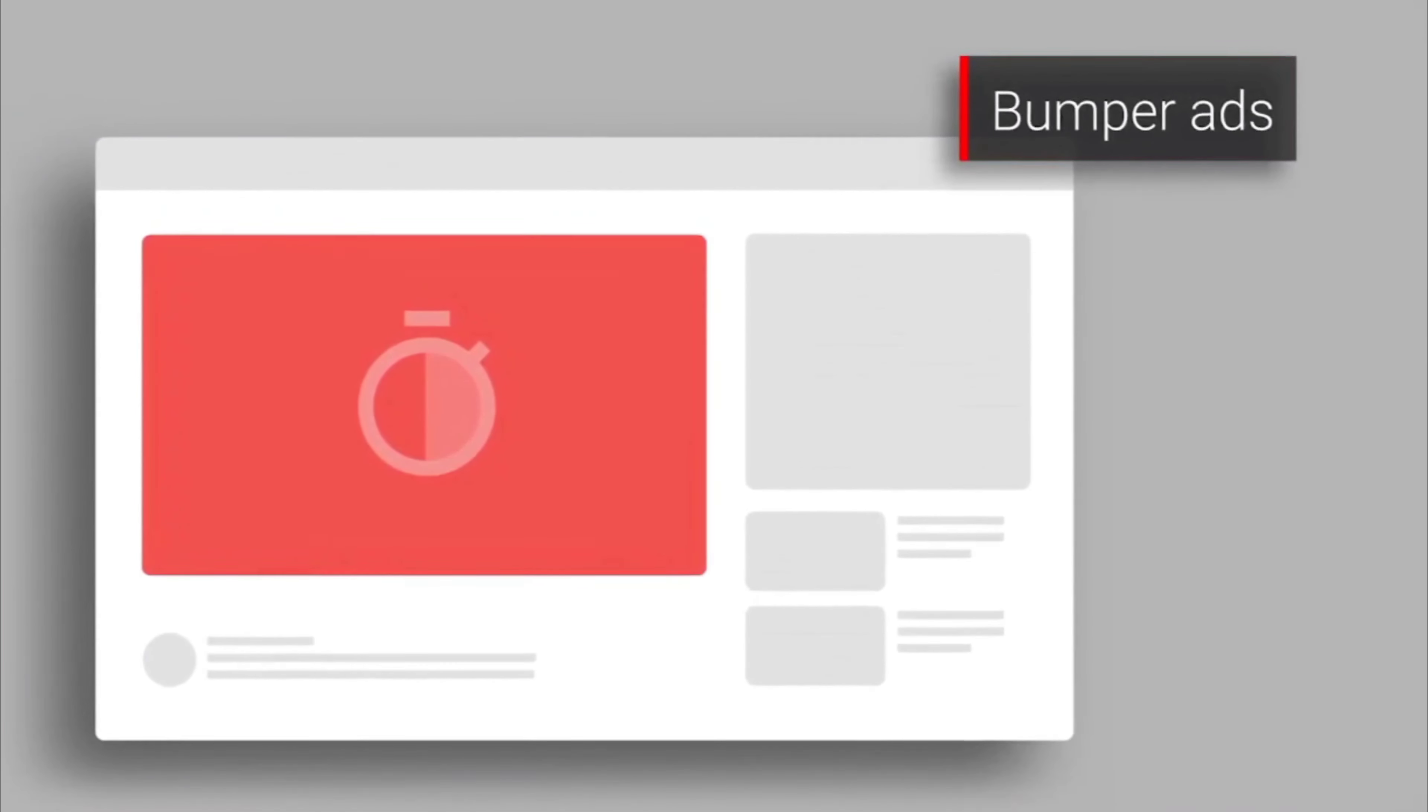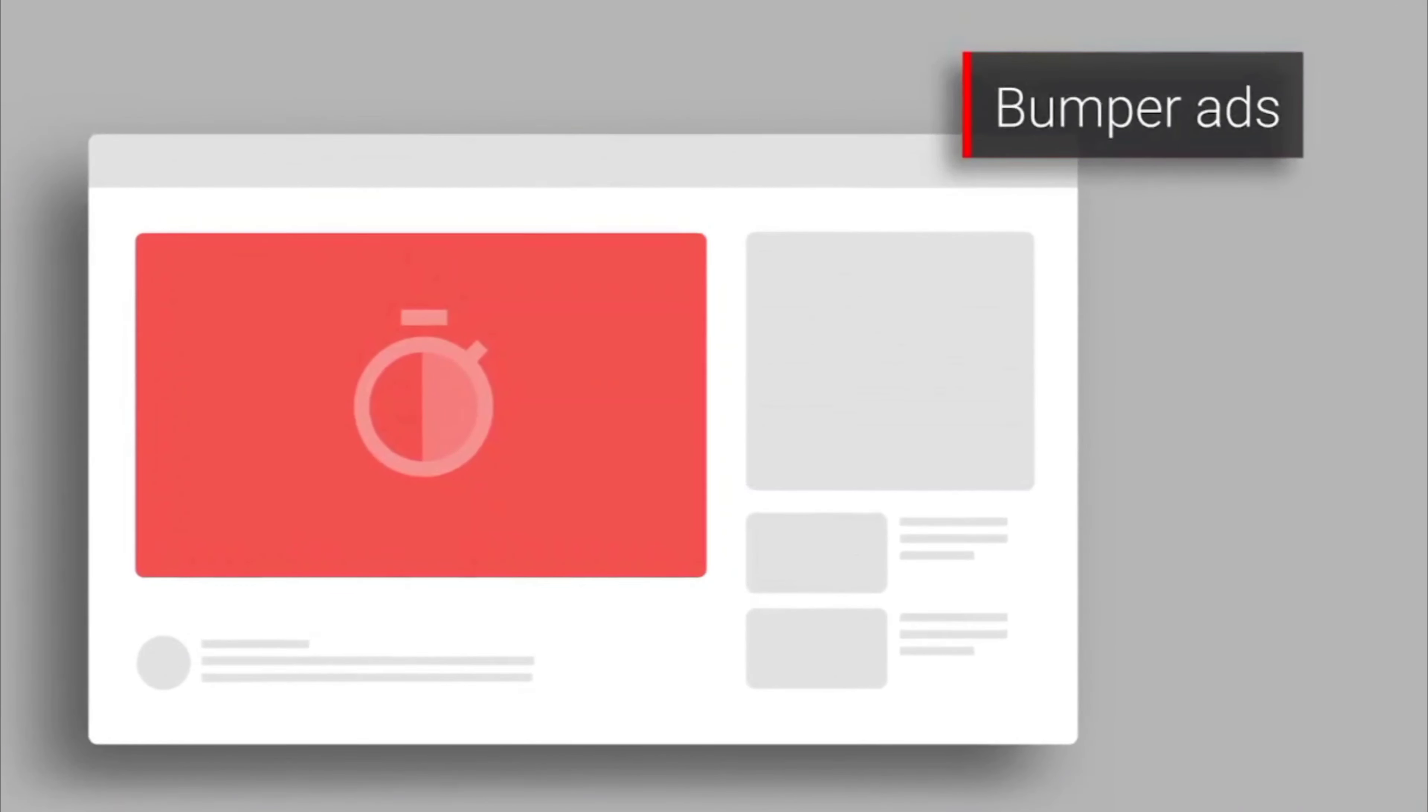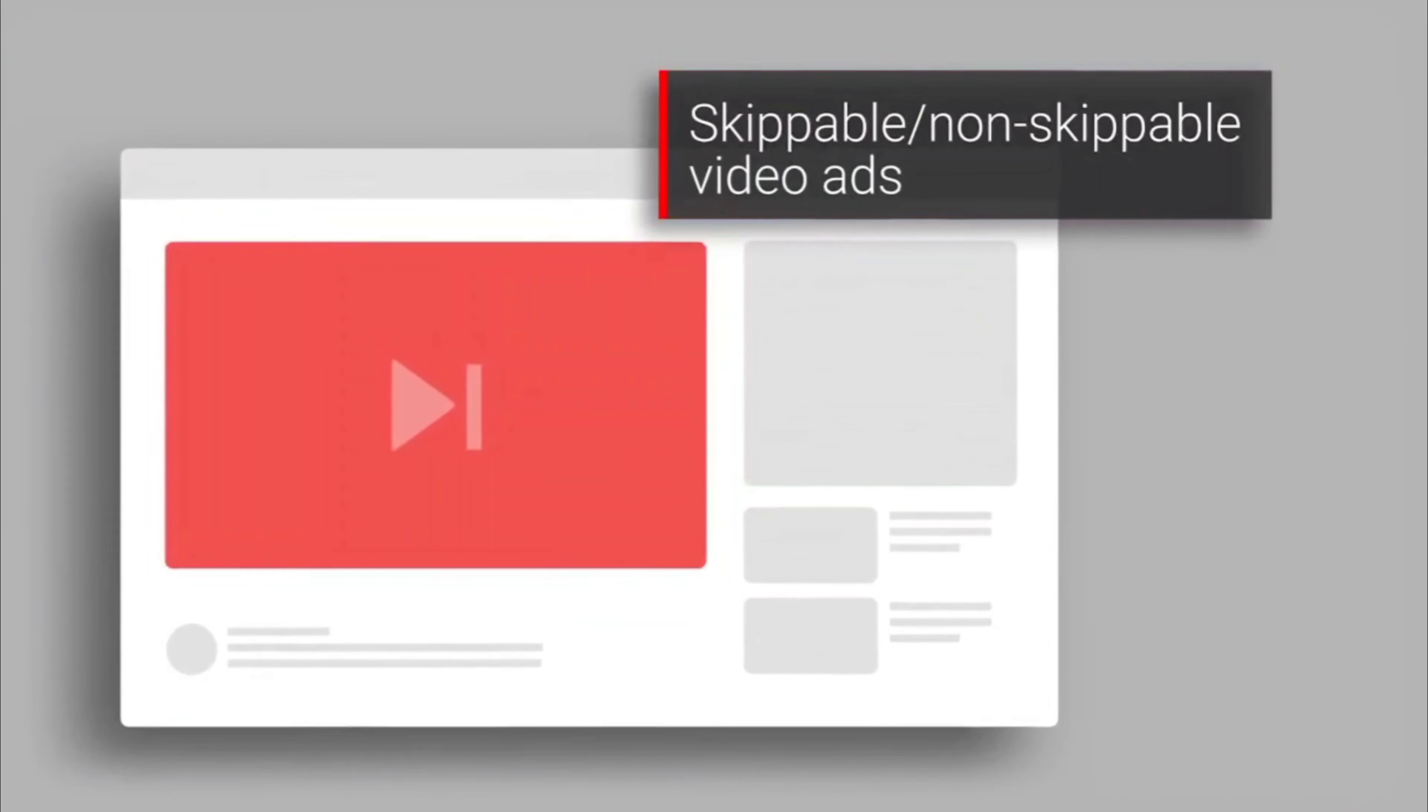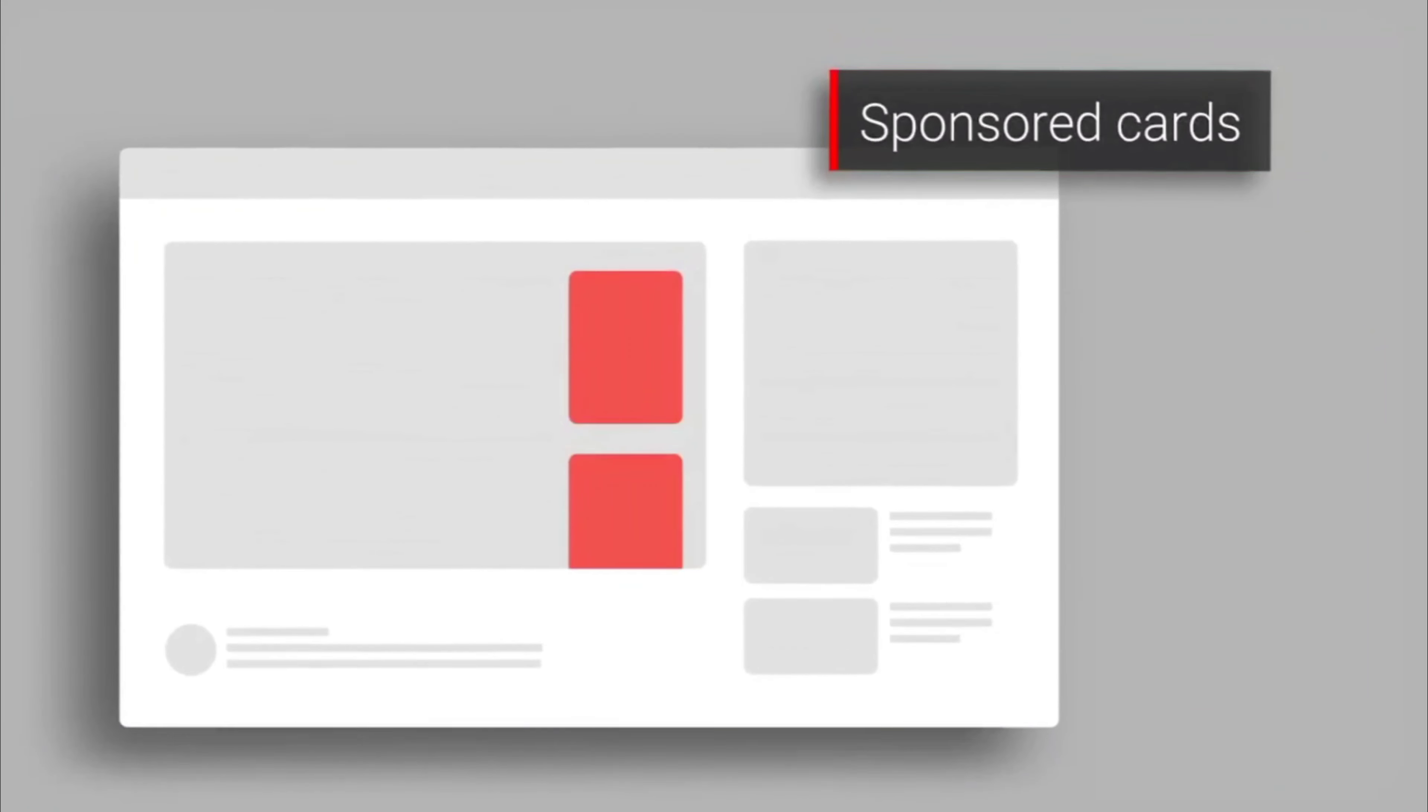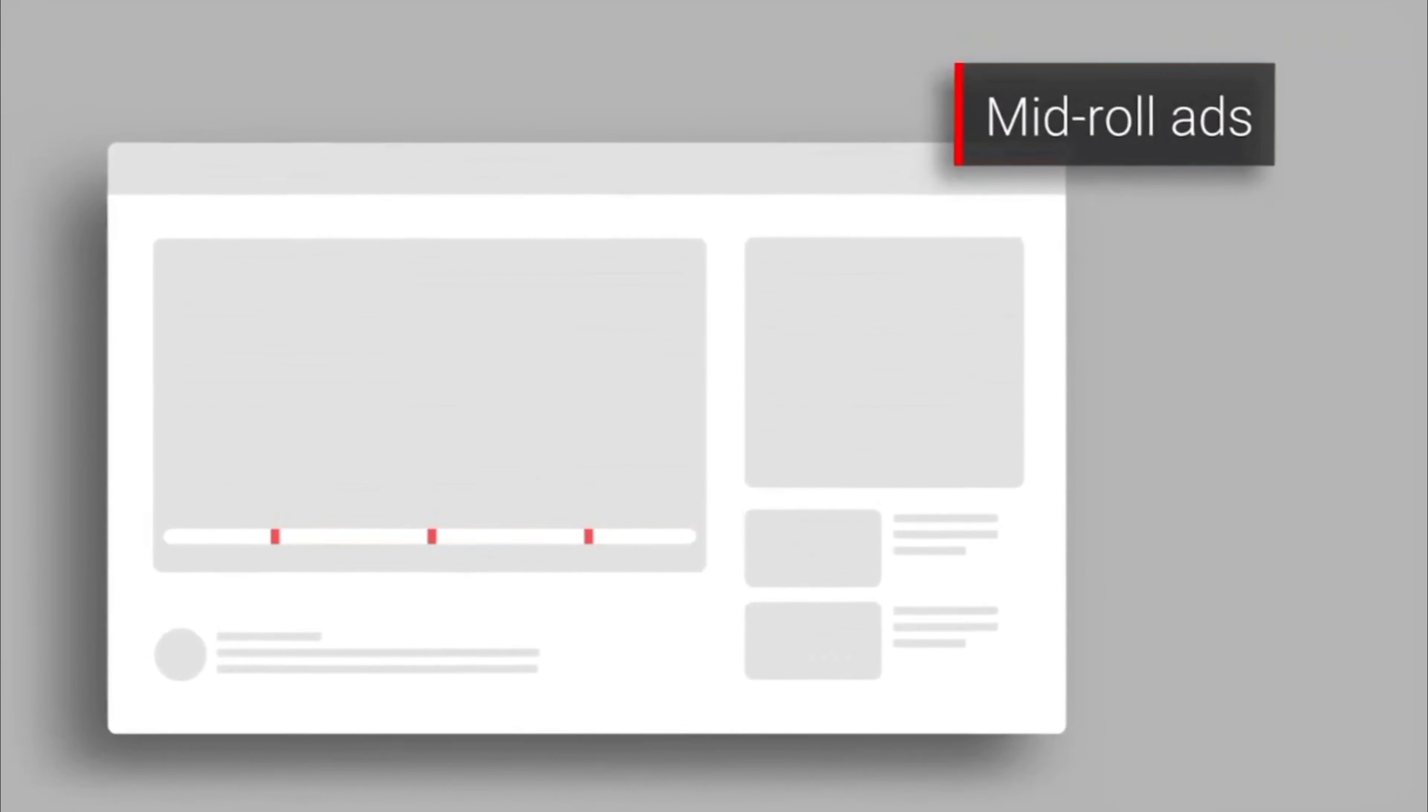Other types of ads include skippable and non-skippable video ads and sponsored cards which display content that may be relevant to your video. And there are also mid-roll ads which can be served during longer form content.